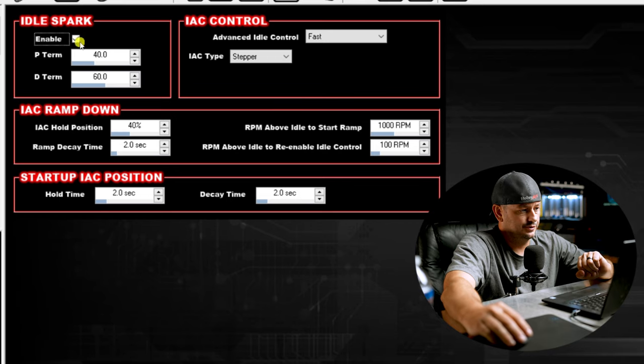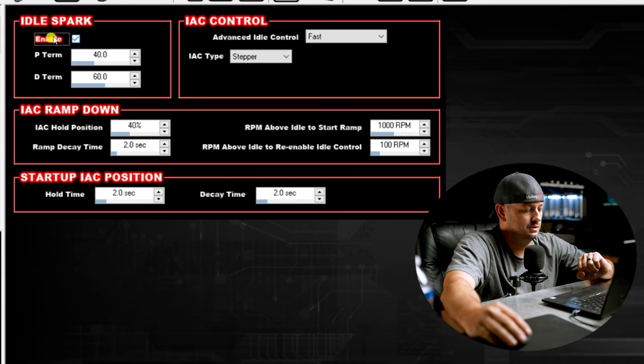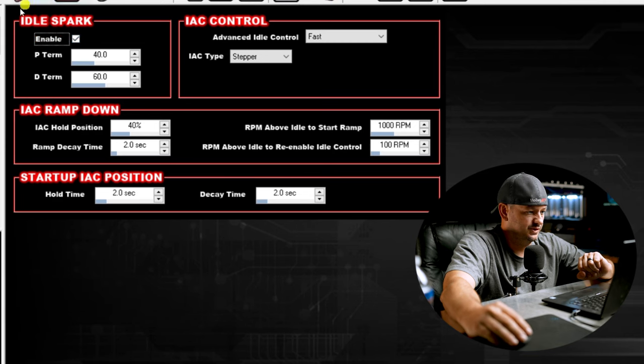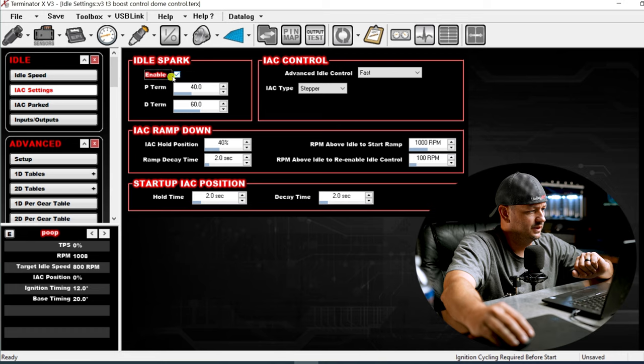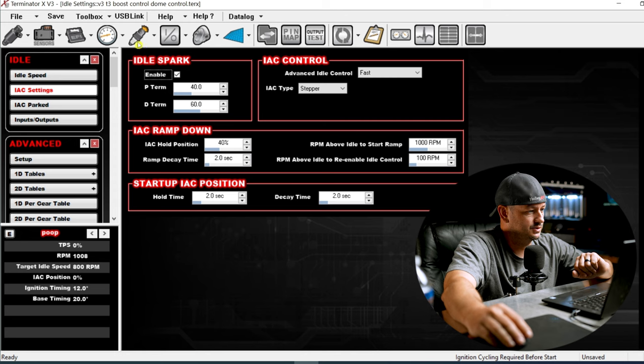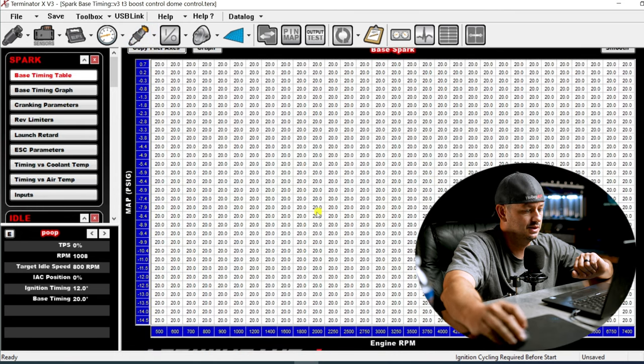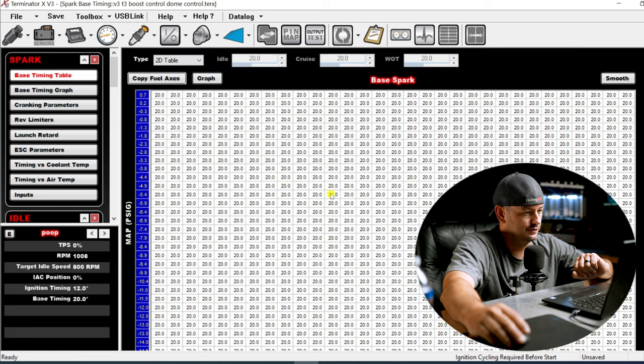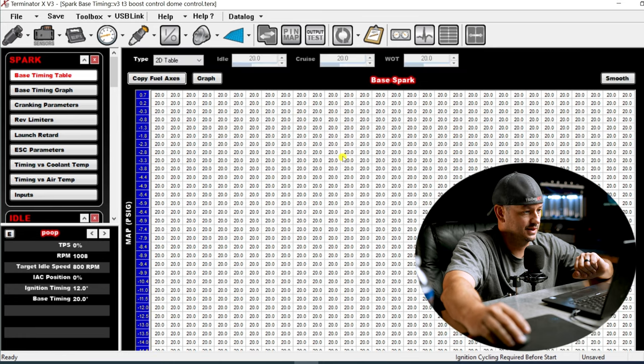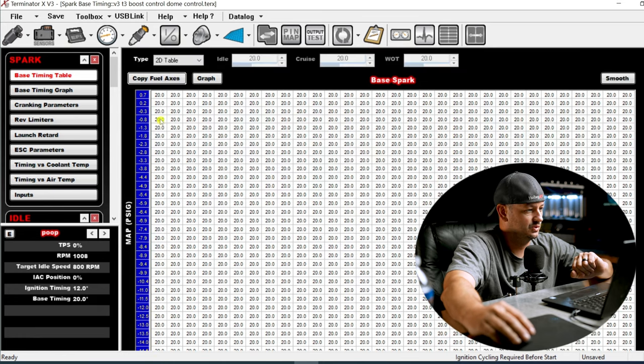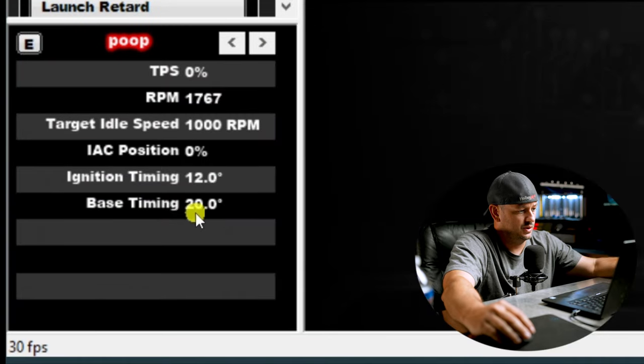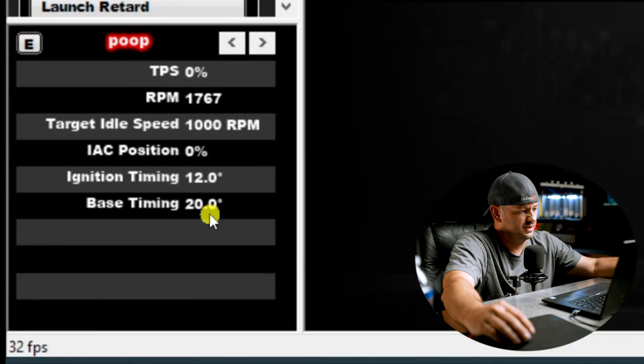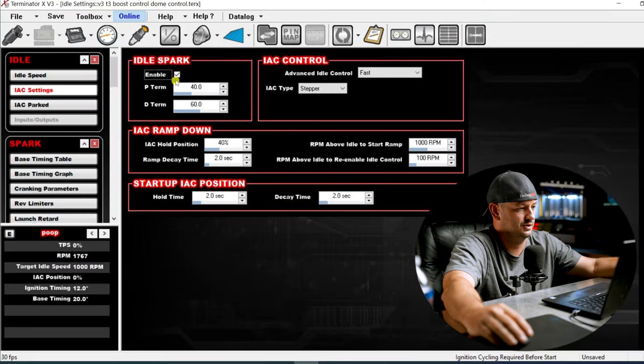I usually turn idle spark off when I'm first tuning the engine, and once I have everything idling the way I want, then I'll re-enable it. We'll leave this enabled since I'm about to show you how it works. If we go to the ignition table, you can see the whole thing is set to 20 degrees, just for demonstrative purposes. The first thing you'll notice is our base timing is 20 - that's what's in the table - and our ignition timing is 12. So those don't match. If we turn off idle spark, it goes right back to 20.